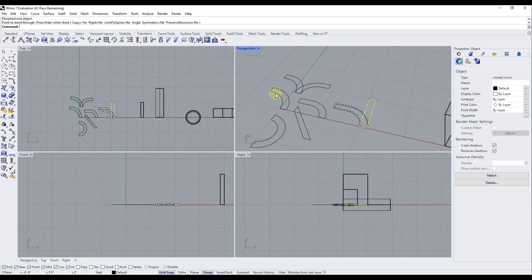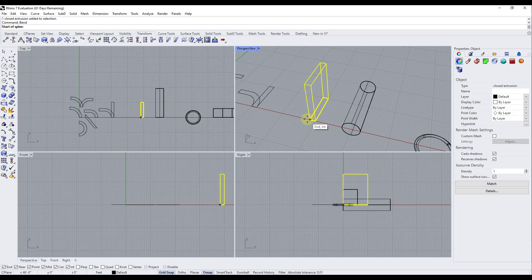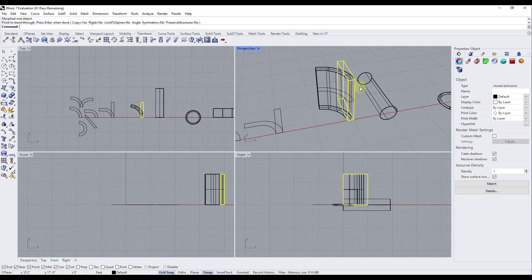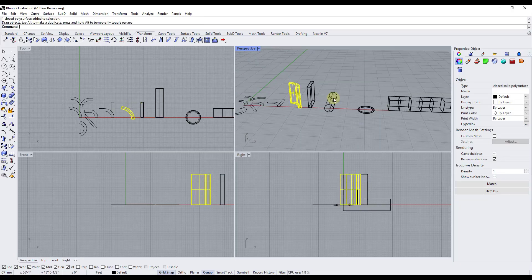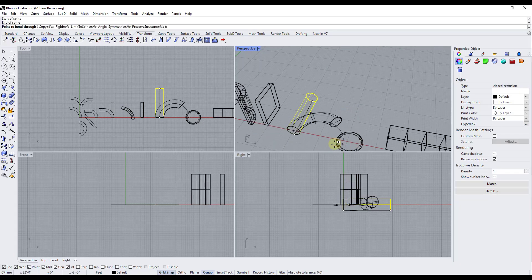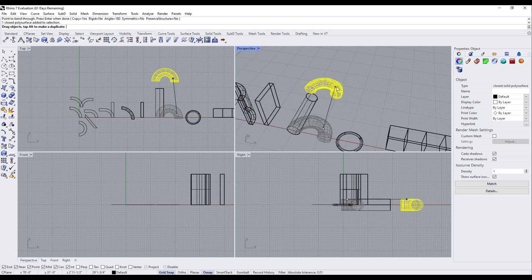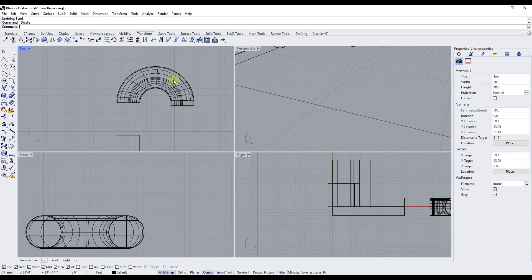The bend function also works with 3D shapes, not just two-dimensional ones. You can do this in perspective mode as well — clicking will bend a 3D shape. In addition, you can type in values. For example, typing 180 sets a 180-degree bend. Hitting Enter and then clicking bends the object exactly 180 degrees along the curve, allowing for more precise bends.